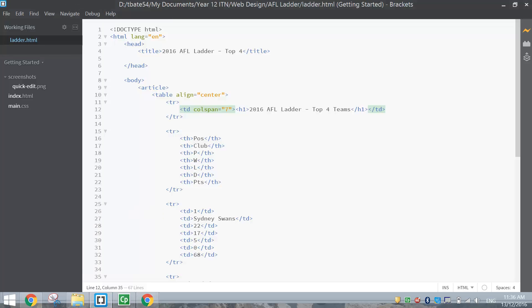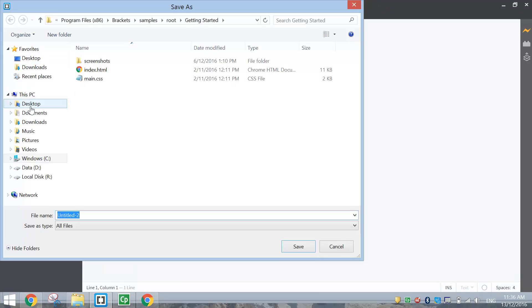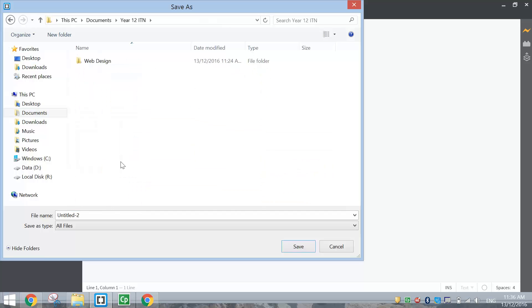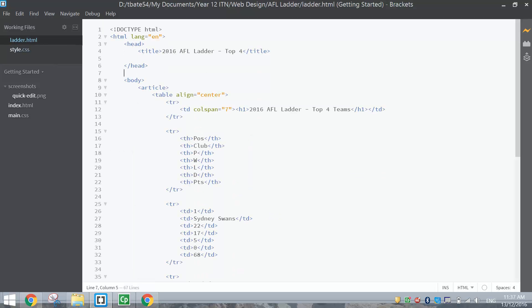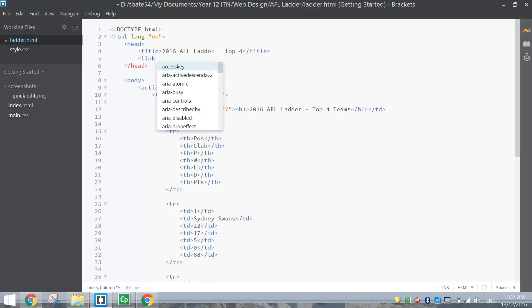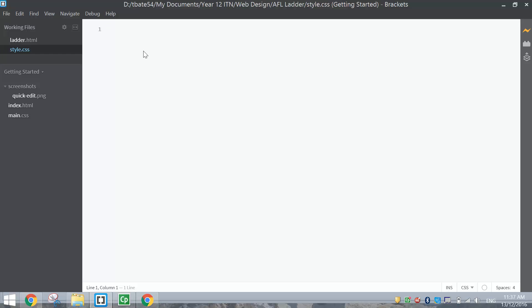Now we need to make a stylesheet. Go to File, New, and Save As — go back to the AFL Ladder folder and call it style.css. Before we start styling, we need to link the HTML file to the stylesheet. Go back to the head section of your HTML file and underneath the title write: link rel equals stylesheet href equals style.css. That line connects your HTML document to the stylesheet, so whatever we style in there will be applied to our Ladder.html page.